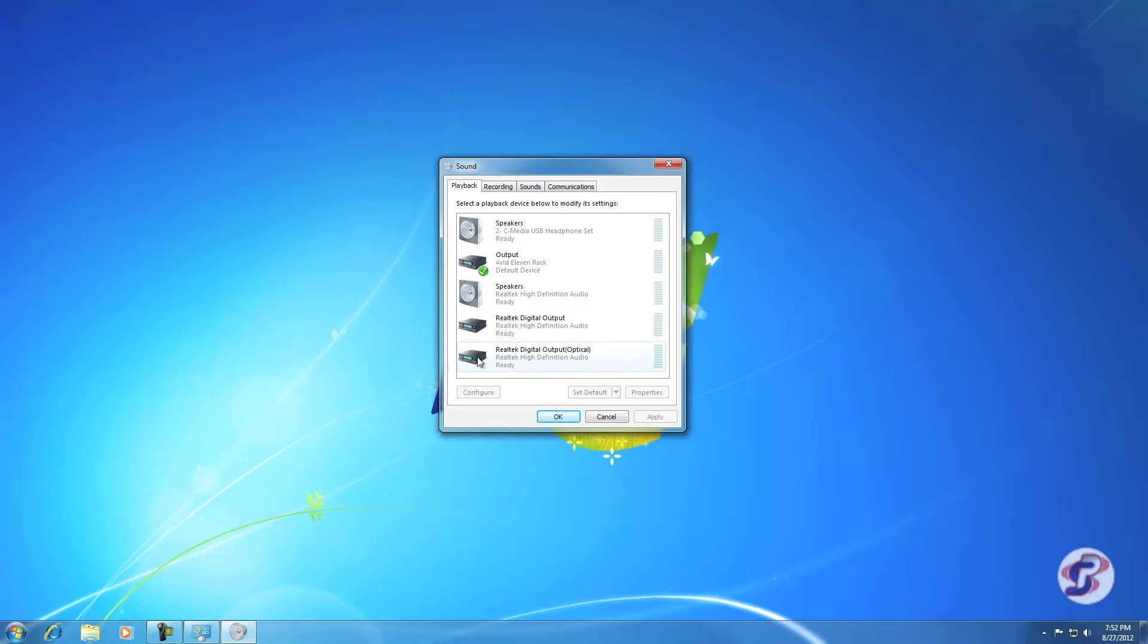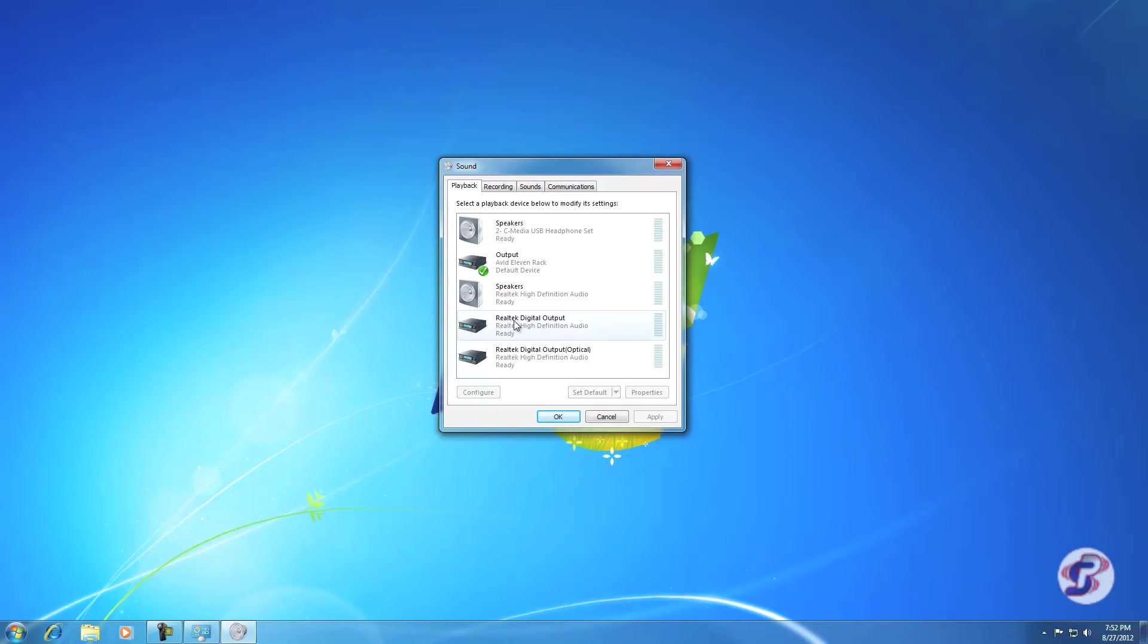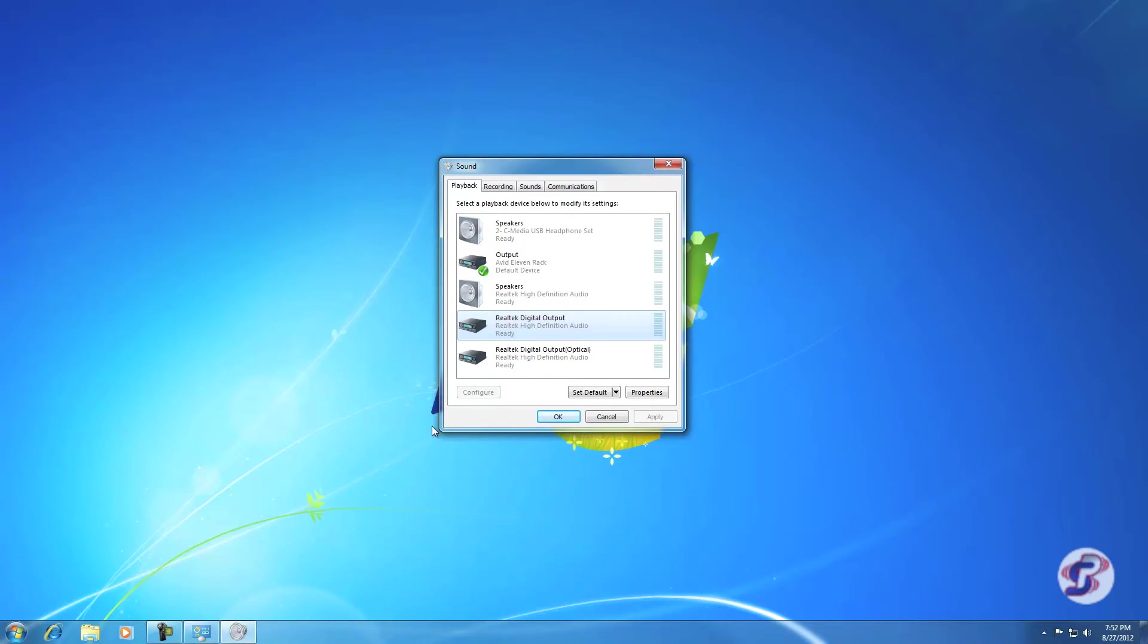For that, it would be your internal sound card. For me, that's Realtek digital output. Not the optical, just this first one here. For you, it might be something like IDT or something else, HP Audio, something like that. For me, it would be Realtek.